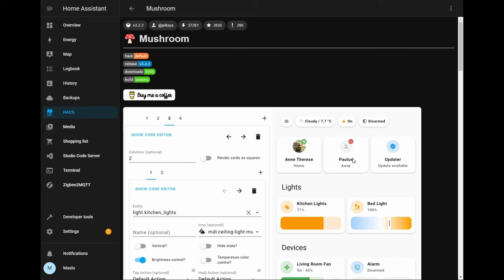So that is the prerequisite of installing our cards and integrations. Next let's go through and start creating the dashboard.